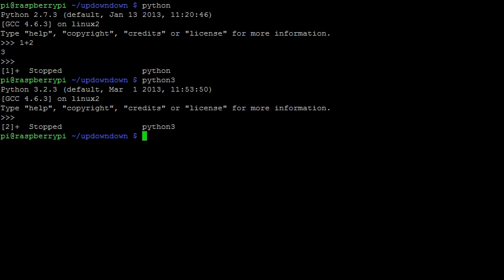Now the interpreter is not used to write programs, but it is useful if you want to quickly experiment with a few lines of code. For writing Python files, we can use a text editor called nano.